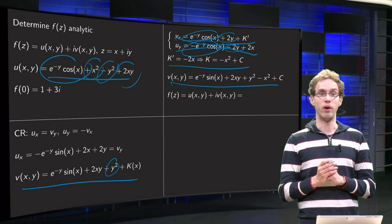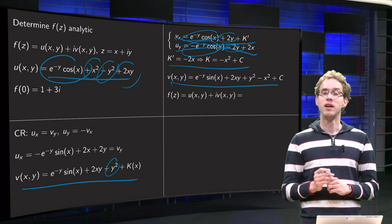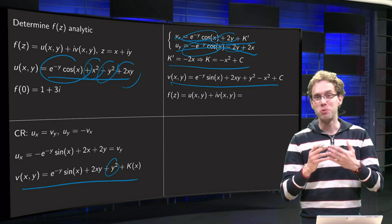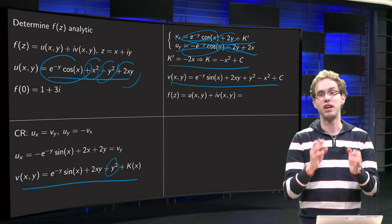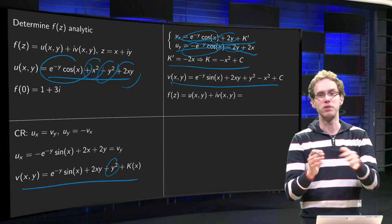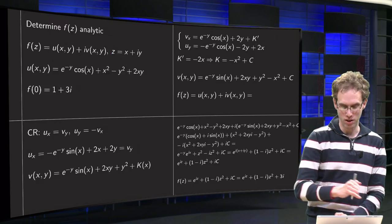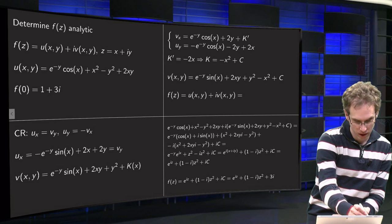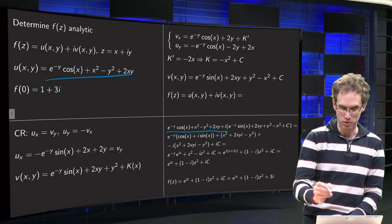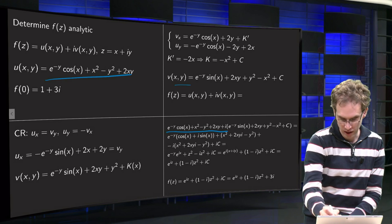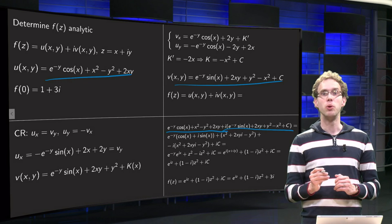Now we have our v, so in principle we know f because we have both u and v. We know f equals u plus i times v. It is nice to write everything in terms of z only, since we know an analytic function f depends on z. We have u of x and y plus i times v of x and y, so let us rewrite that just in terms of z. We plug in u and v.